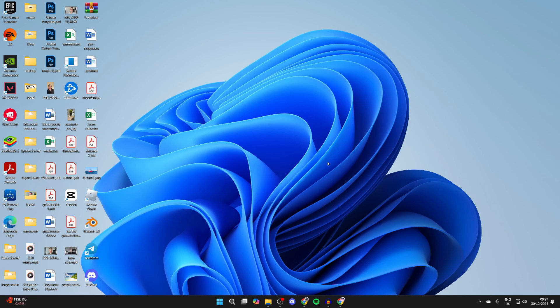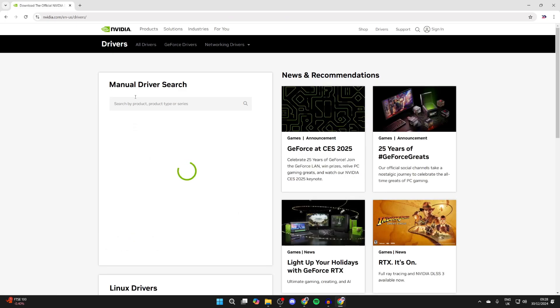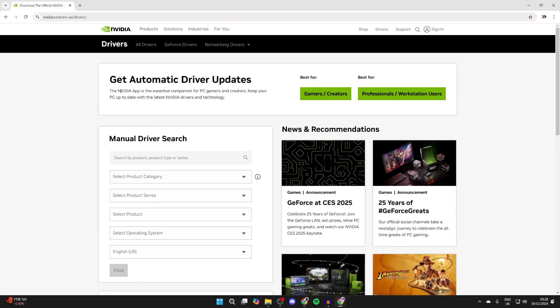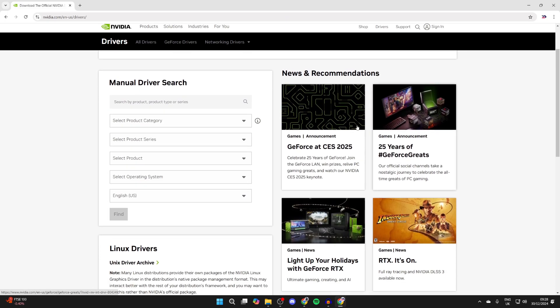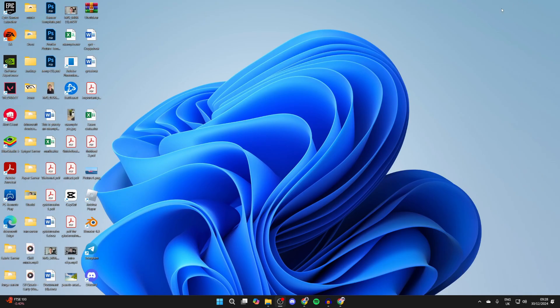First of all, you need to make sure you've got your drivers. I'm going to open up a web browser. You can search for Nvidia drivers if that's the card you've got. You can come to the official site and get the drivers. I can get the automatic updates at the top or do a manual search here. Download them and install them.